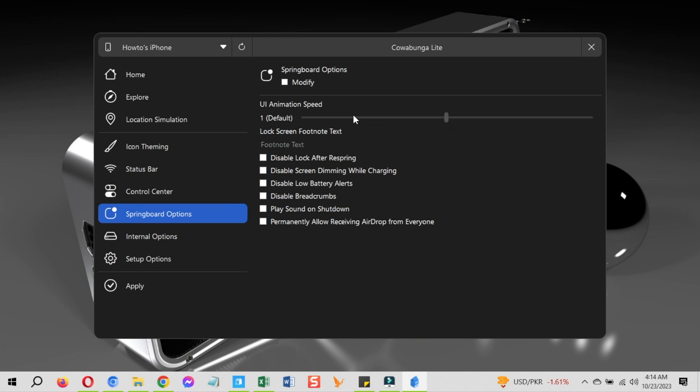Let's change the animation settings. Go to the springboard settings and change the speed from the animation bar. Move it right for slower and left for faster animation speed. These settings are fine, you can play around with this if you want to apply more.